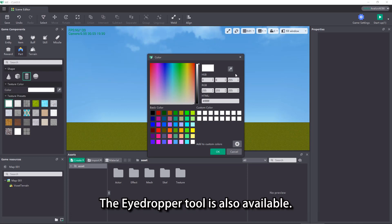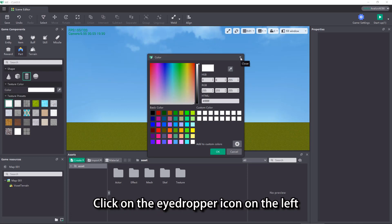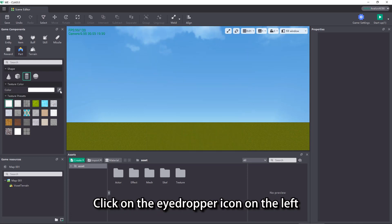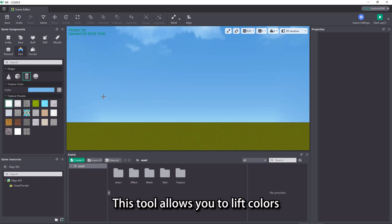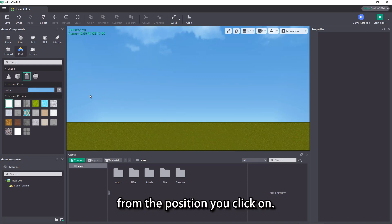The eyedropper tool is also available. Click on the eyedropper icon on the left and your mouse cursor will turn to a cross. This tool allows you to lift colors from the position you click on.